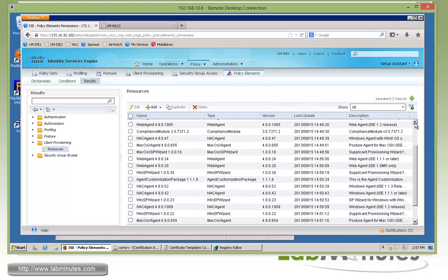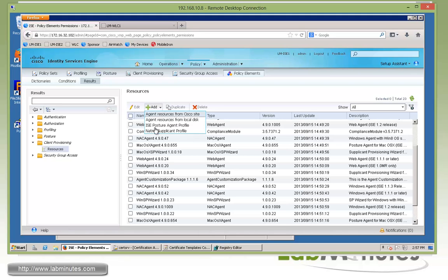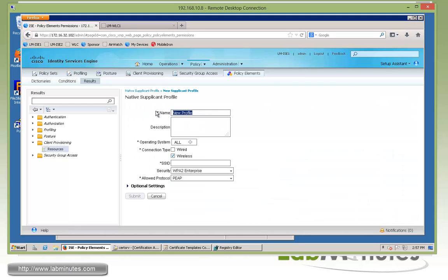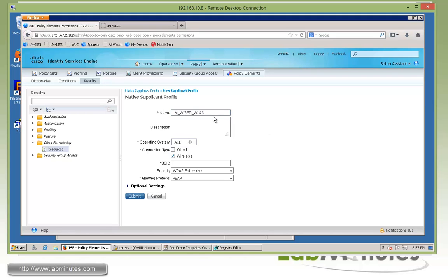What we're going to need to create next is the network profile, and that's part of native supplicant profile. Click Add and choose that. For the profile, we're going to create a single profile for both wired and wireless, so we'll call it LM_wired_wireless. Although we're not really dealing with wired in this lab, this just shows it's something we can do. A single profile, unless you have a reason to create them separately because they have different requirements. For operating system, you can do just All.